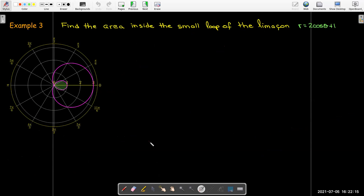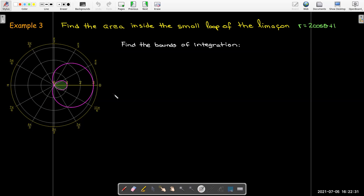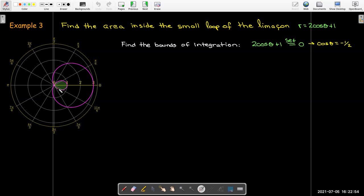First example: find the area inside the small loop of the limaçon r = 2cos θ + 1. To find the bounds of integration, we find where r = 0, which gives cos θ = −1/2, so θ = 2π/3 and θ = 4π/3.